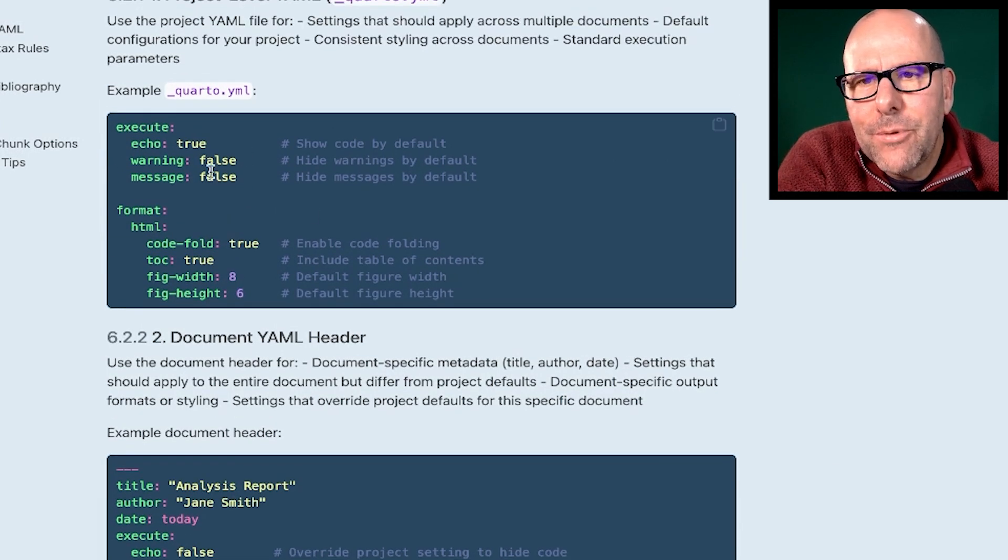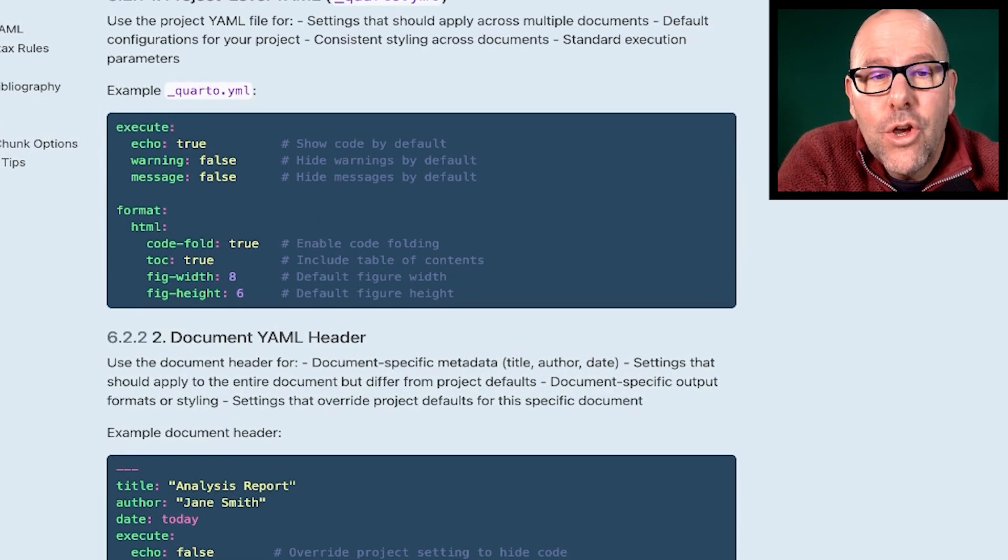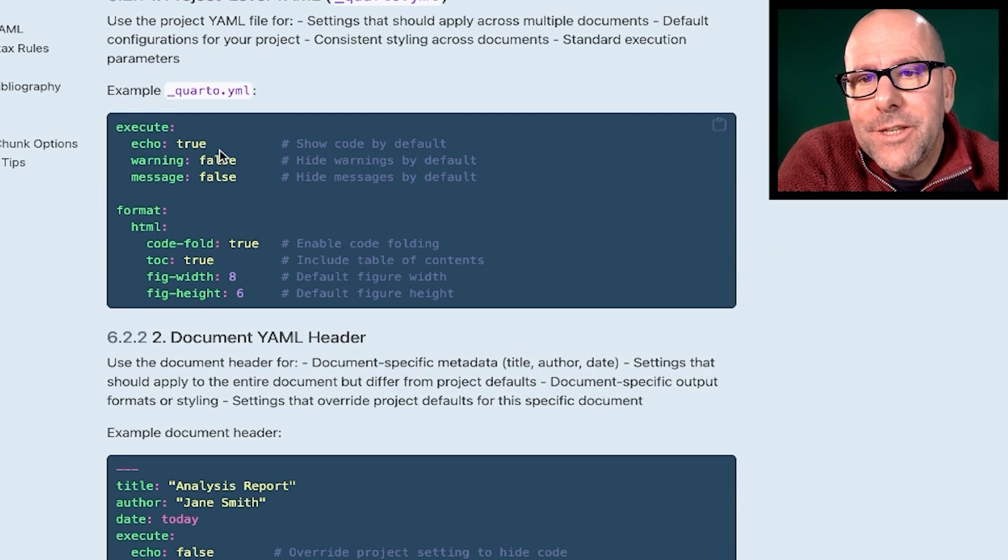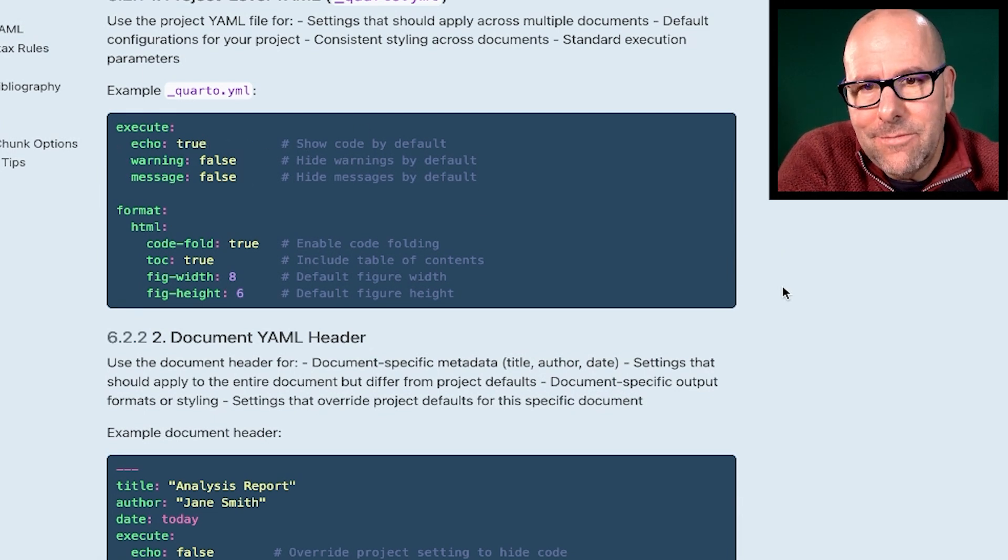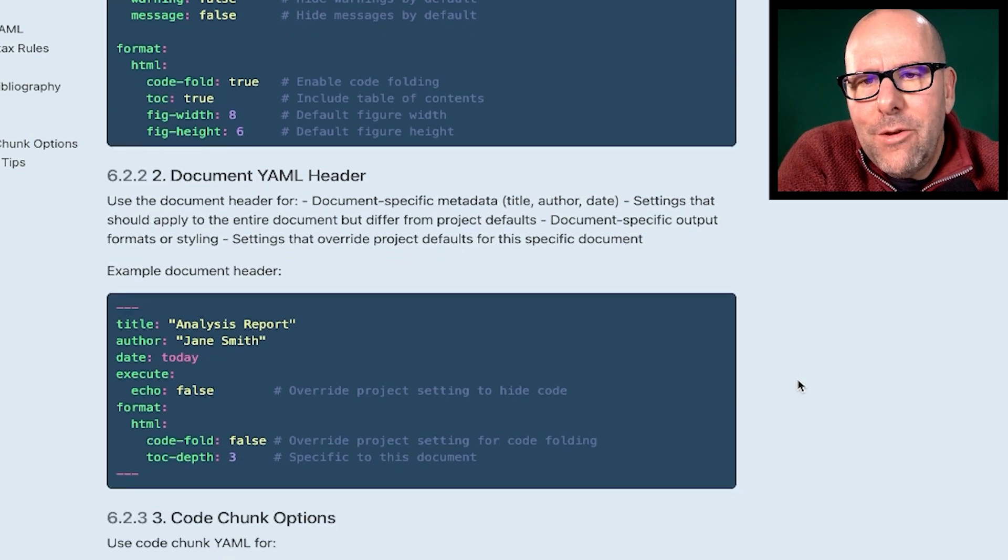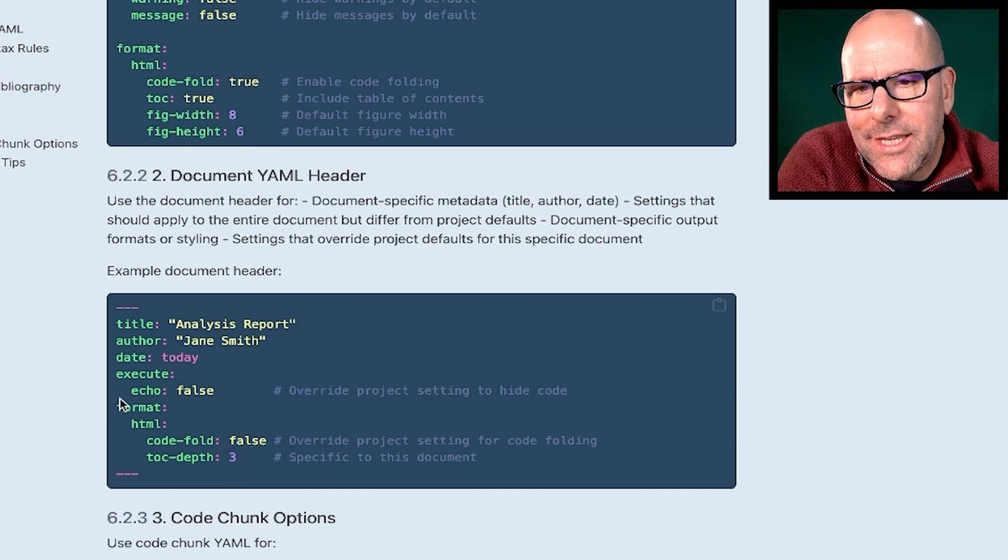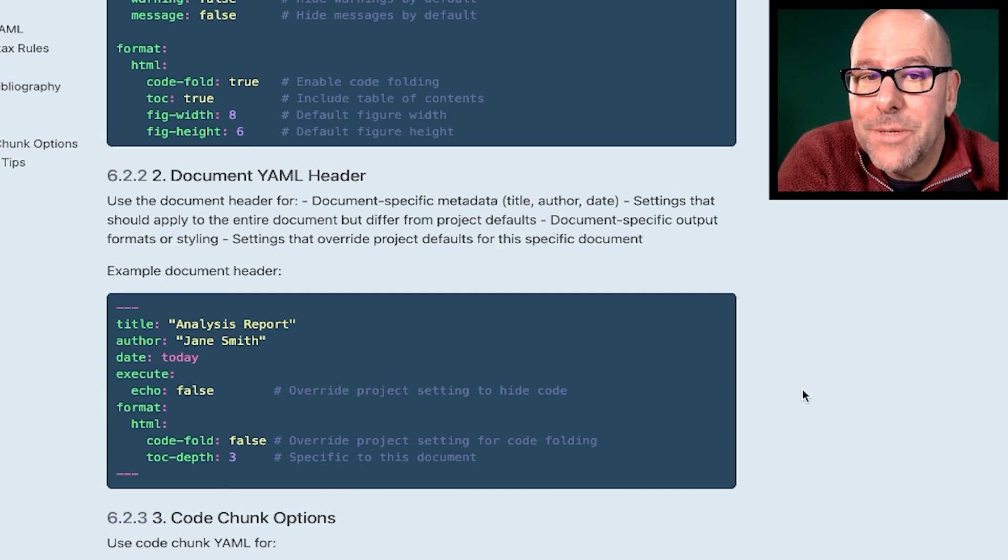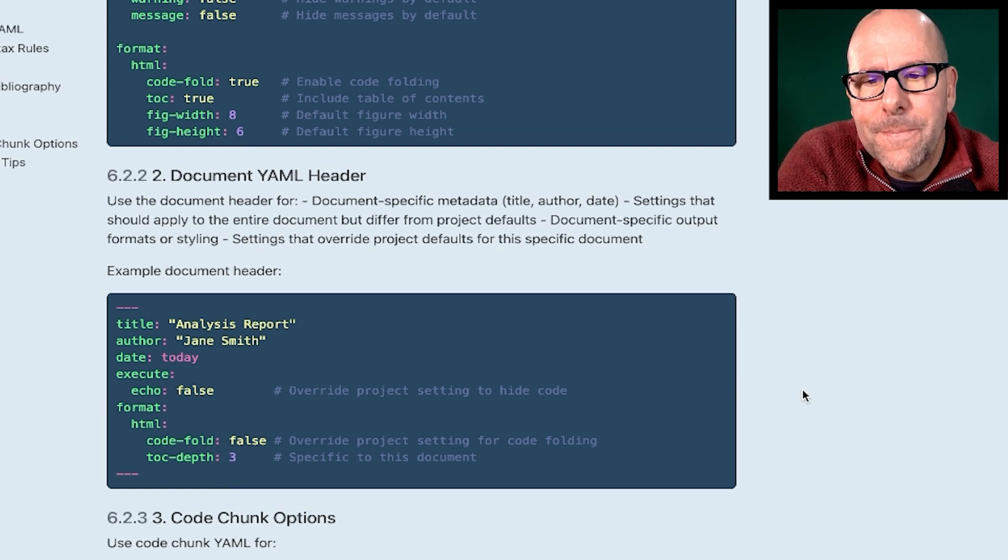So you might want to, for the entire project, say echo is true. So you'd want all of the code to be shown. You might, for the entire project, not want to show warnings and messages. I think that should be false in general. And then you might have document level YAML in which you kind of overwrite some of that. So here I've said for this particular document, echo equals false. So for this particular document within the project, we're not going to show the code, for example.